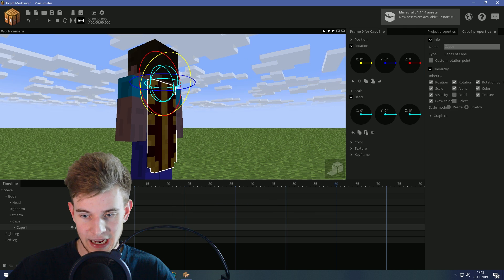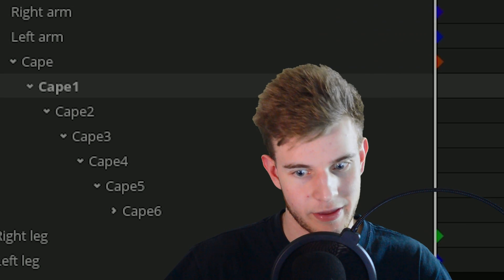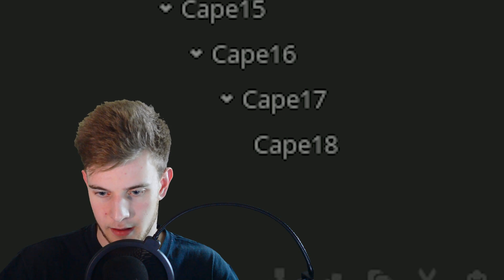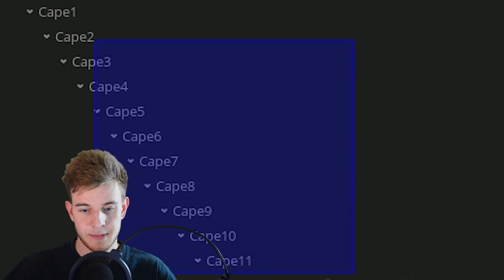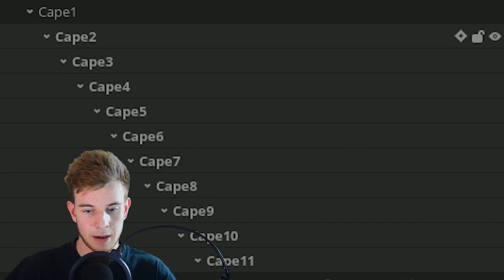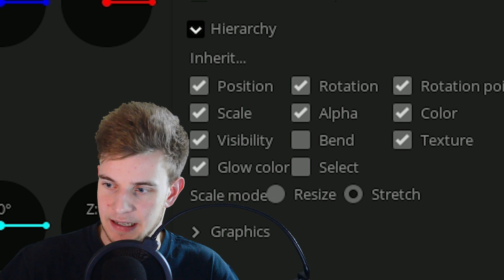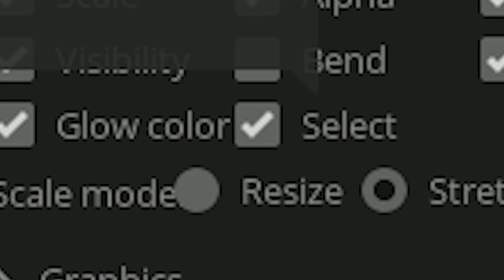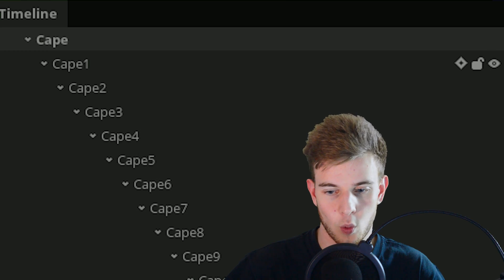And if you want to animate it, we do have a lot of assets, but it's going to be worth it because this cape is going to look sick, I'm telling you. There we go. Select all of the capes except Cape number 1, and in the Inherit Options, tick on Select.